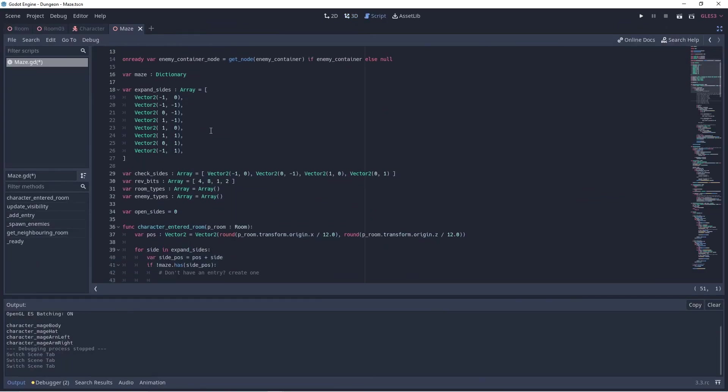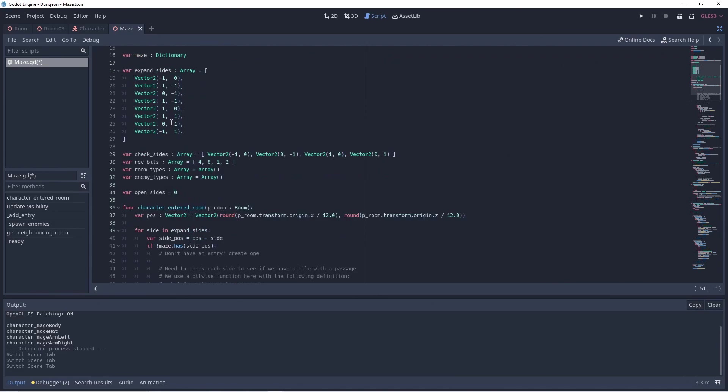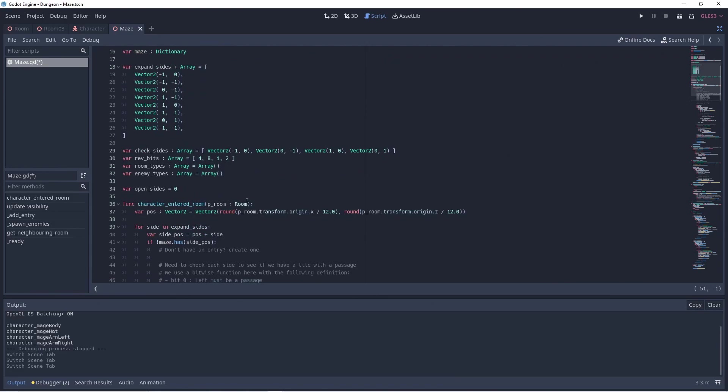All rooms are added to a maze node in our level. When a player character enters a room the character enter room function is called on this script.